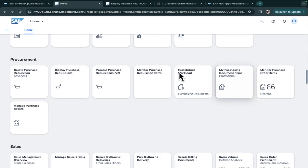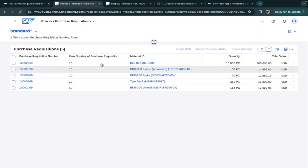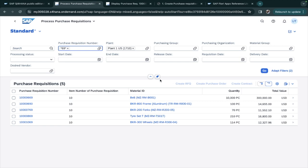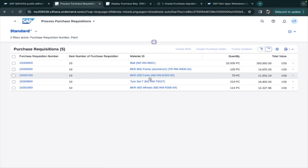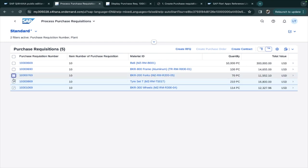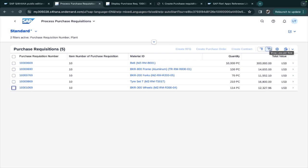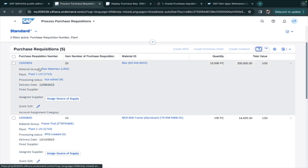Going back to the application, hide the filter panel and click Go to see all purchase requisitions. You can select one or multiple purchase requisitions. There are layout options — 'Show Less Per Row' and 'Show More Per Row' — which control how much detail is displayed for each purchase requisition in the list.